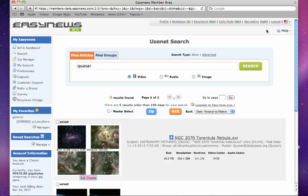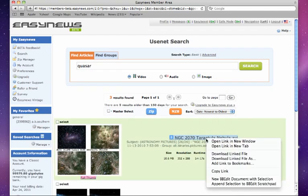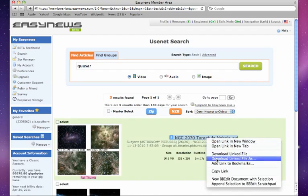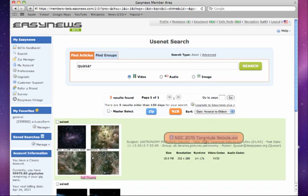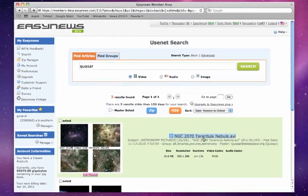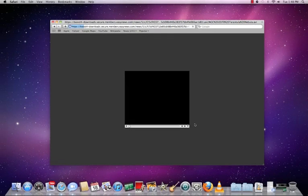Once you have found the file you're looking for, you can save it to your computer by right-clicking on the download link and choosing Save Link As. Or you can play the file directly from your browser by simply clicking the file link.